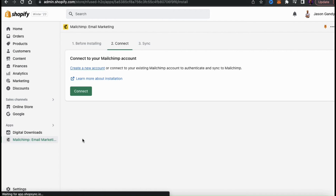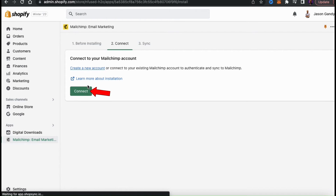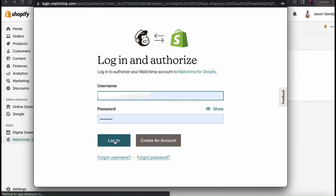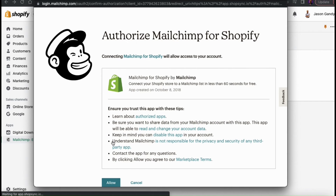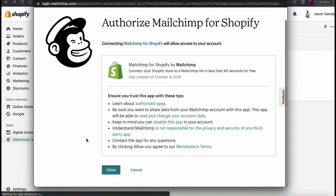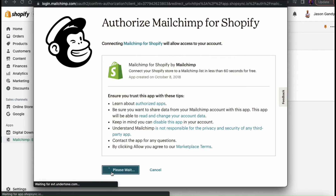This will take us to the step to connect our MailChimp account. If you need to create a new MailChimp account, go ahead and click the link. But since I'm already signed up, let's go ahead and click Connect. This will open up a new window where you can log into MailChimp and authorize it for your Shopify store. Make sure you read over all the information, and once you're ready, click the Allow button at the bottom.